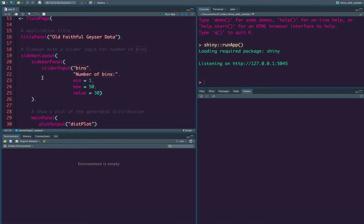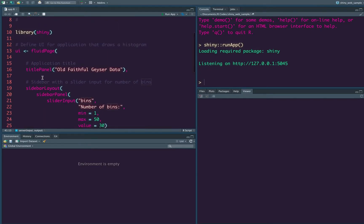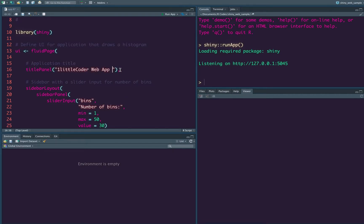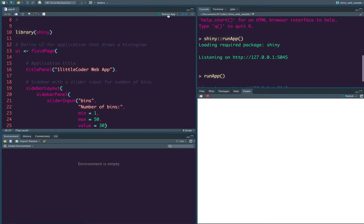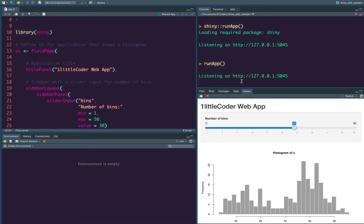So maybe we don't have to literally change all of these things, but this being the first Shiny video in our series. So let us try to understand a little bit about the Shiny application. So first let us start playing around with one of the most important thing that is available here, which is our title. So let us change this. This is one little coder web app. Let us save this and then run it again. So as you can see, now you see a different title here, one little coder web app and everything else is same.